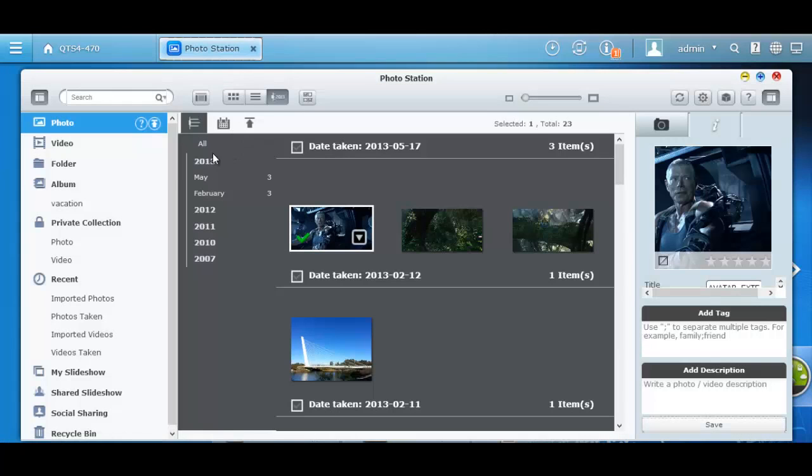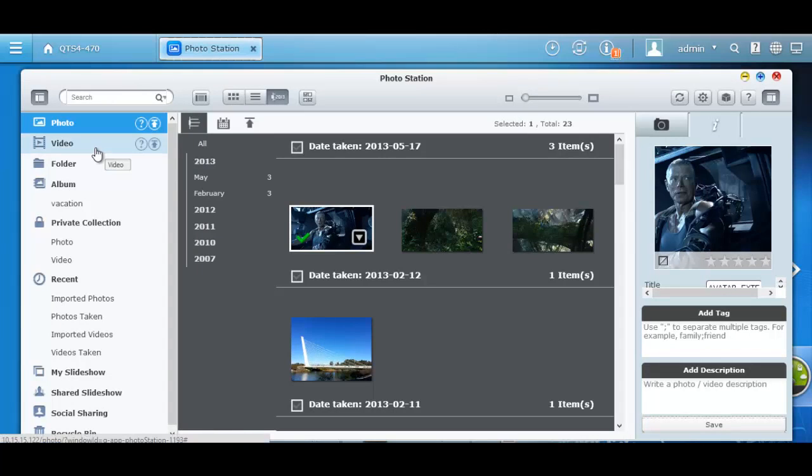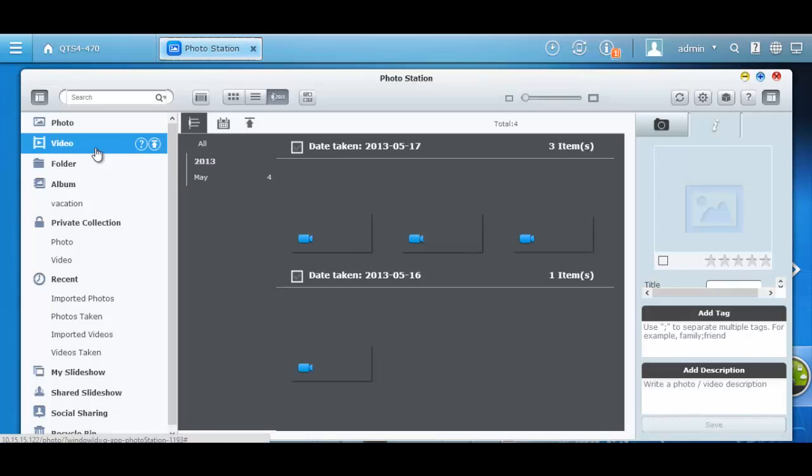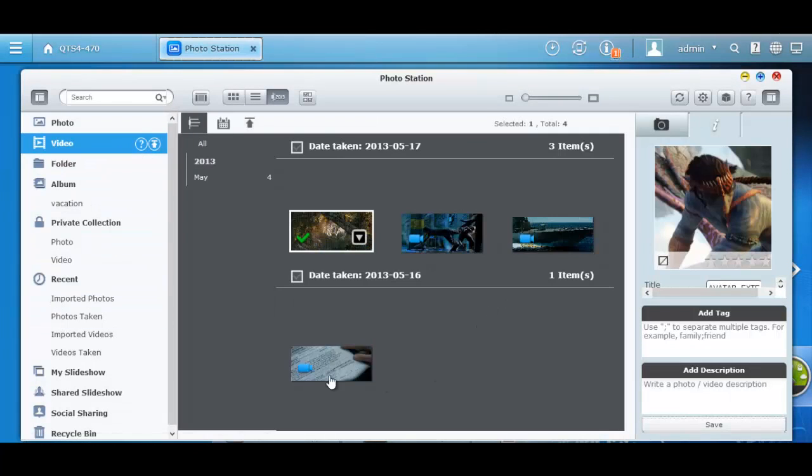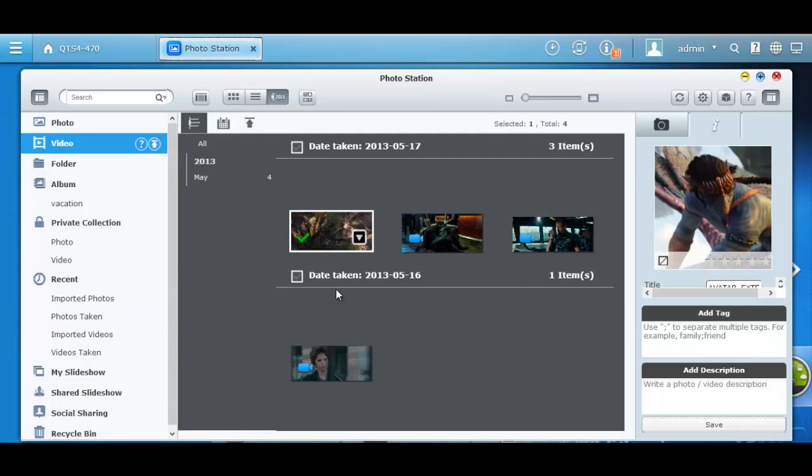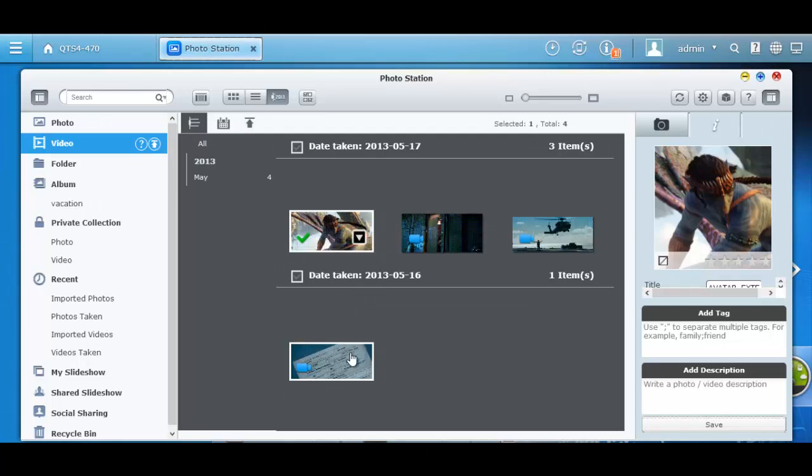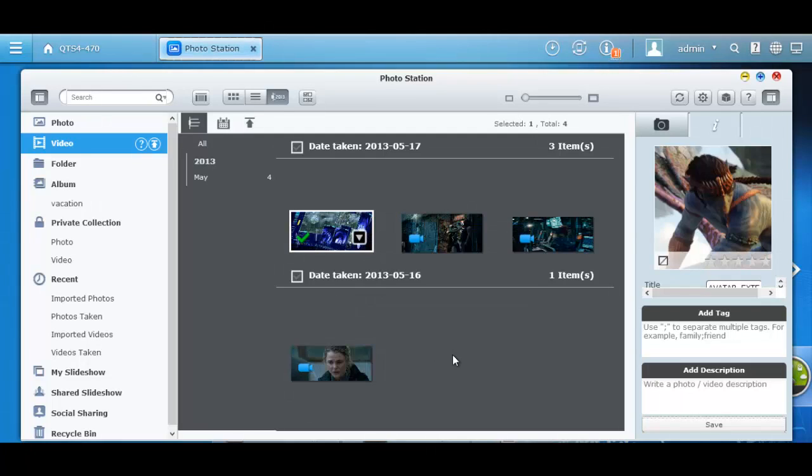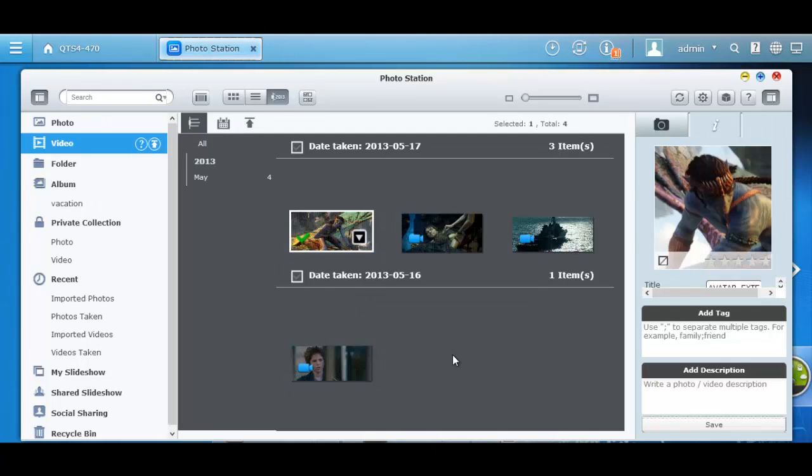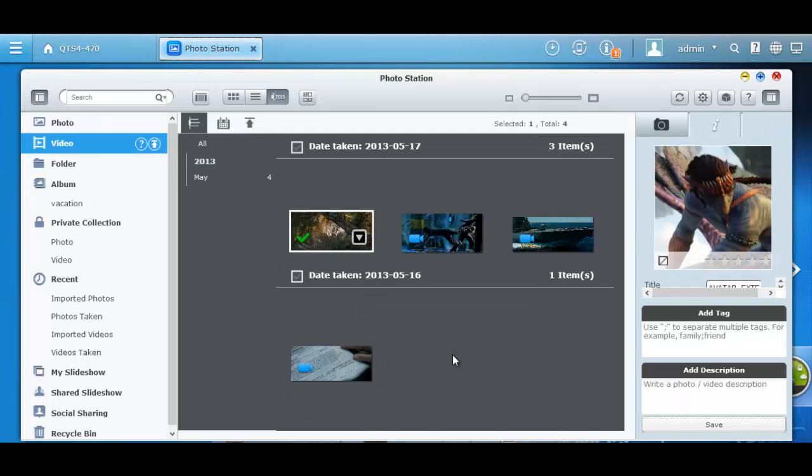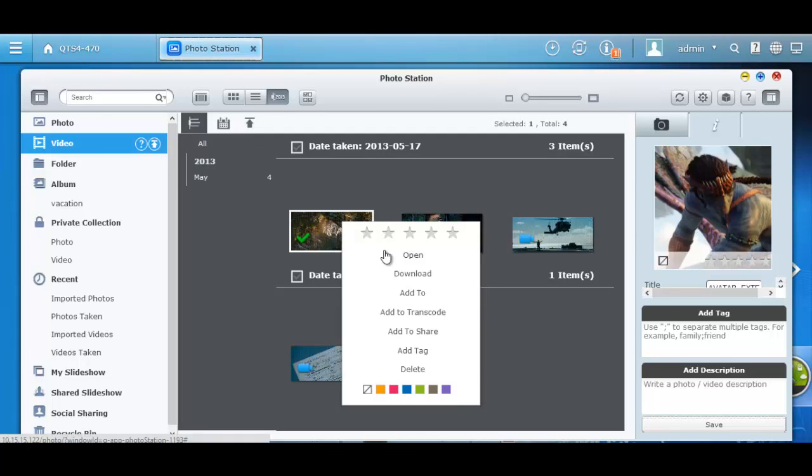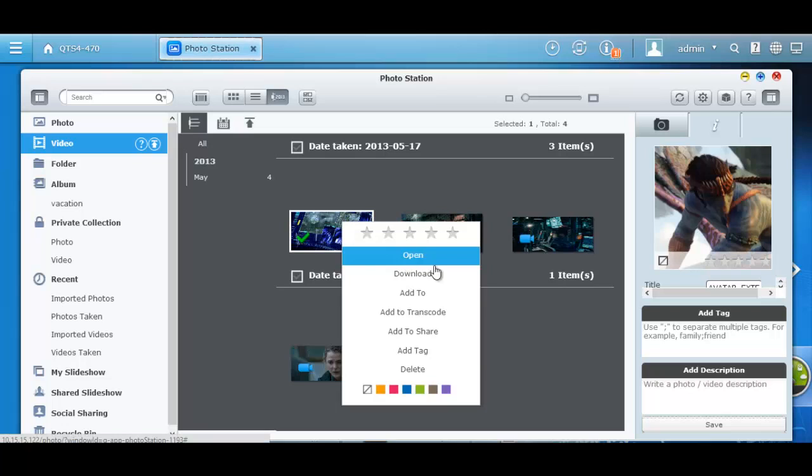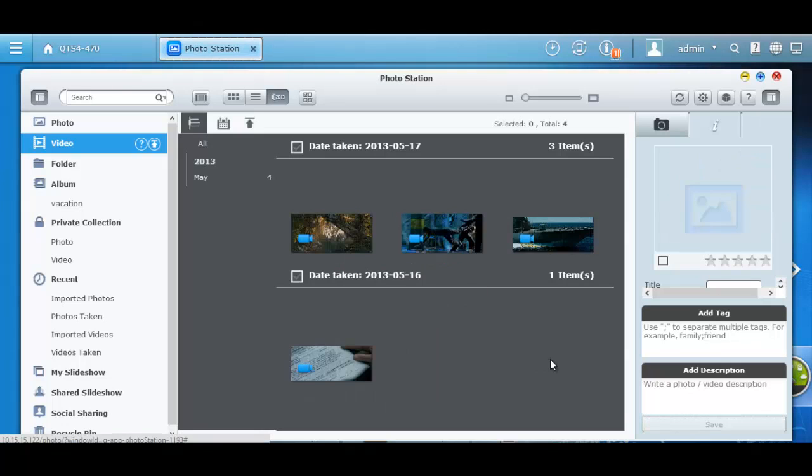Another great feature of Photo Station is all videos stored in your multimedia folder will show as similar to a GIF file or a moving picture. When you click videos on the left panel, it makes it easier for you to see a quick preview of your video file so that you don't have to open it.